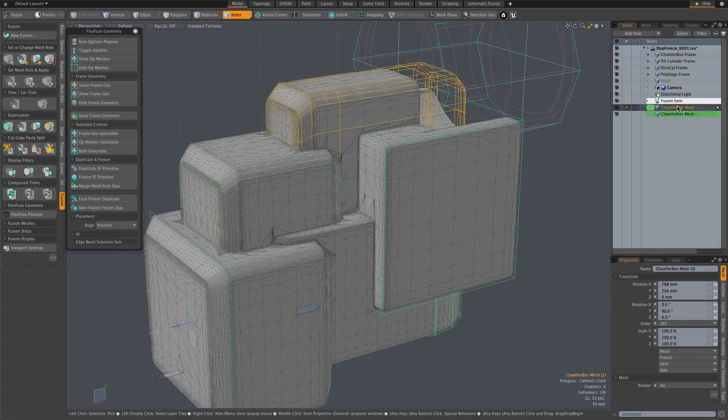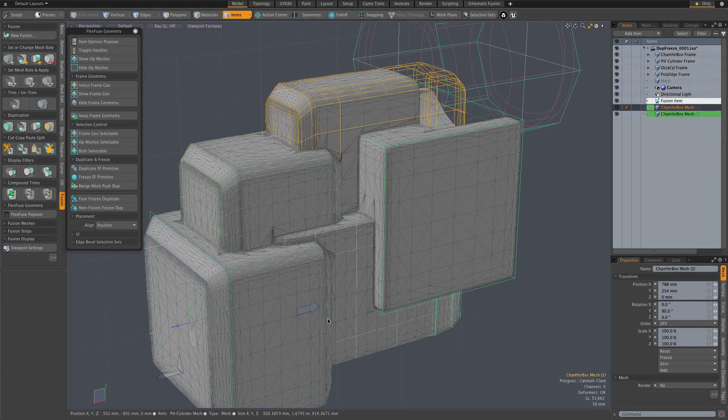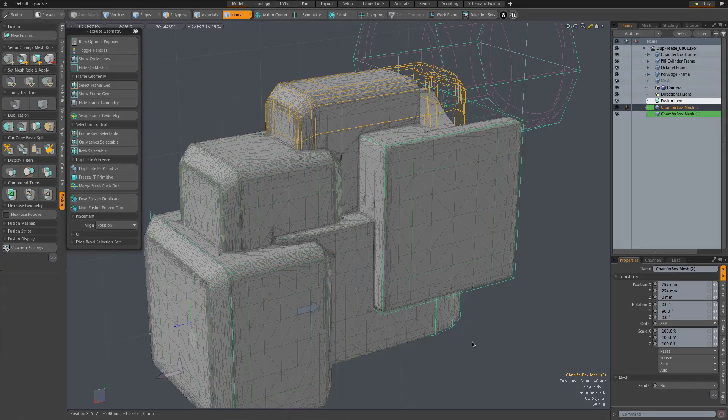But like I say, in many cases, that's just what you want. Sort of keep things simple as you move along and add complexity to your fusion model.